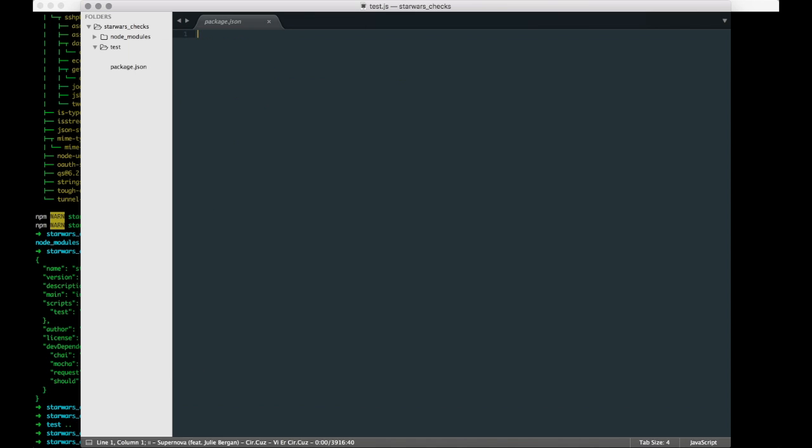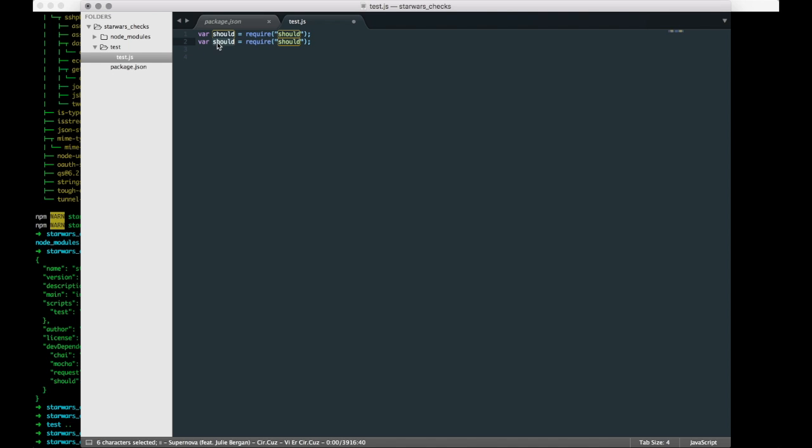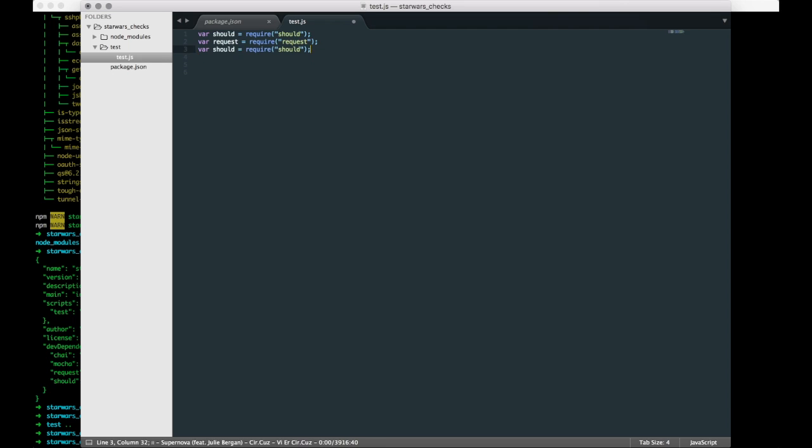So what we want to do now is inside of the test folder we want to create something called test.js. So that will be our first test file basically. So what we want to do now is define some variables. At first I would like to add should, and that should be require should. Let's close that. And I'm a big copy-paster, both good and bad terms of course, but let's add request and let's change this guy to request.